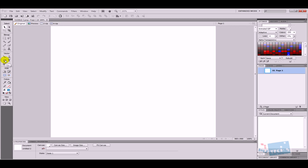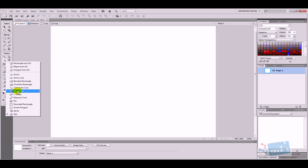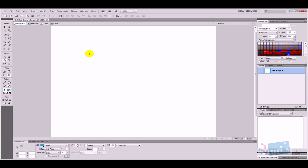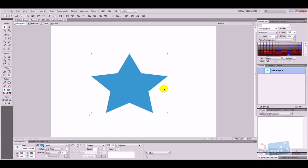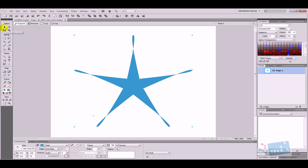If I click and hold on the shape tool I can select different shapes — spiral, polygon, rectangle, and so on. I'm going to select the star tool to keep it simple. I click and drag to place my star on the canvas. I can then modify the star by pressing the yellow pointers, which lets me click and move them to alter the star's shape and make it a bit longer.